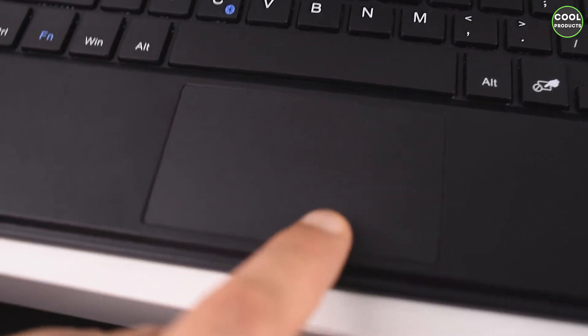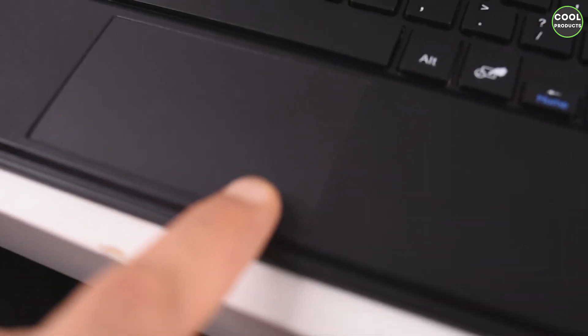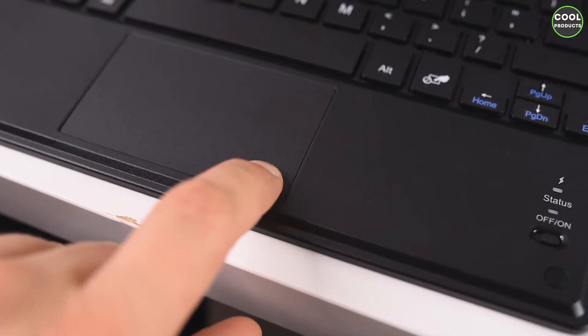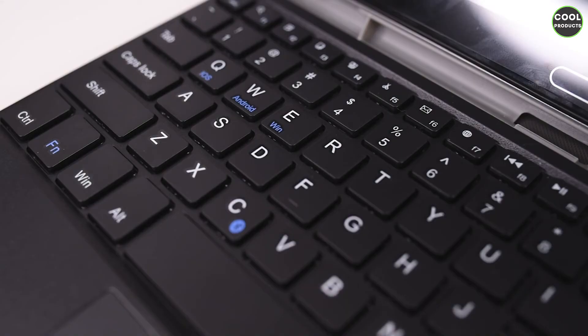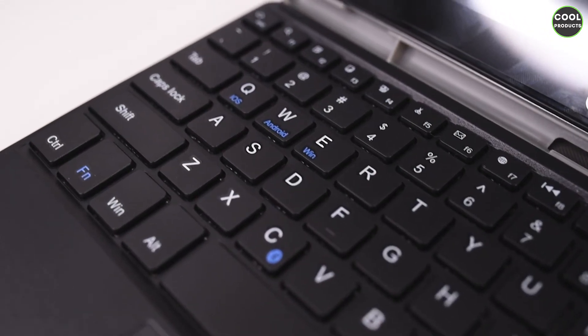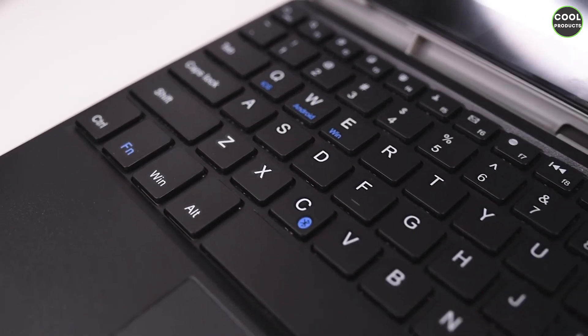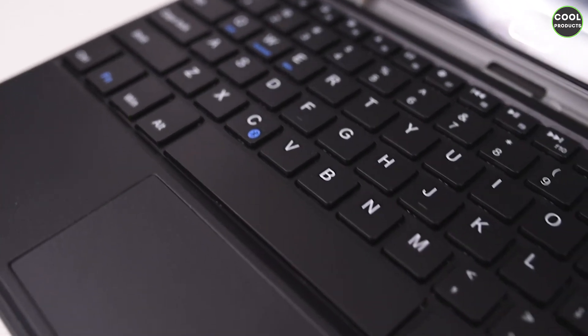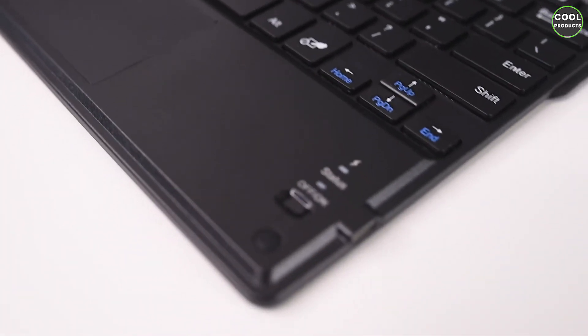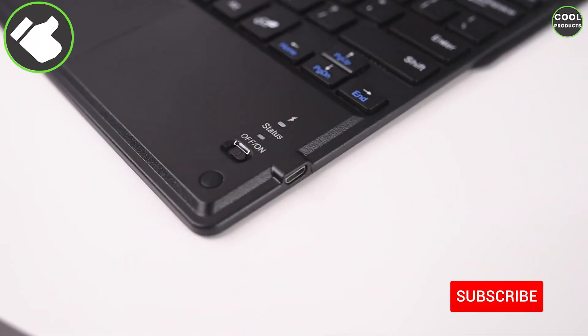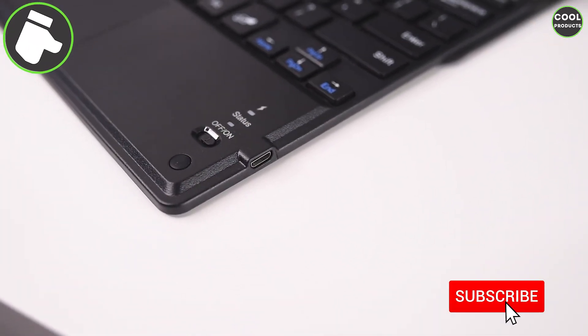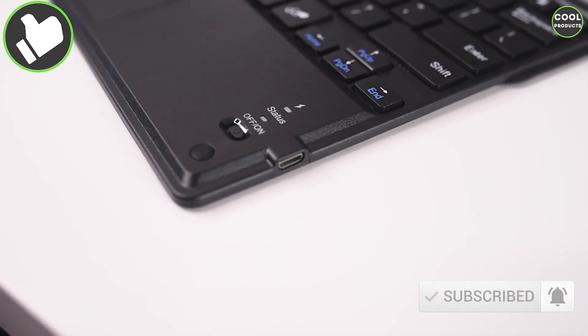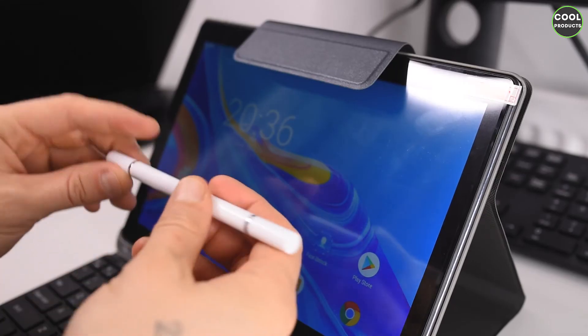And here is the touchpad, and you also get buttons. You can connect the keyboard via Bluetooth, and once you get the status that there is no more battery, you can use a USB Type-C. Over there is the charging port.